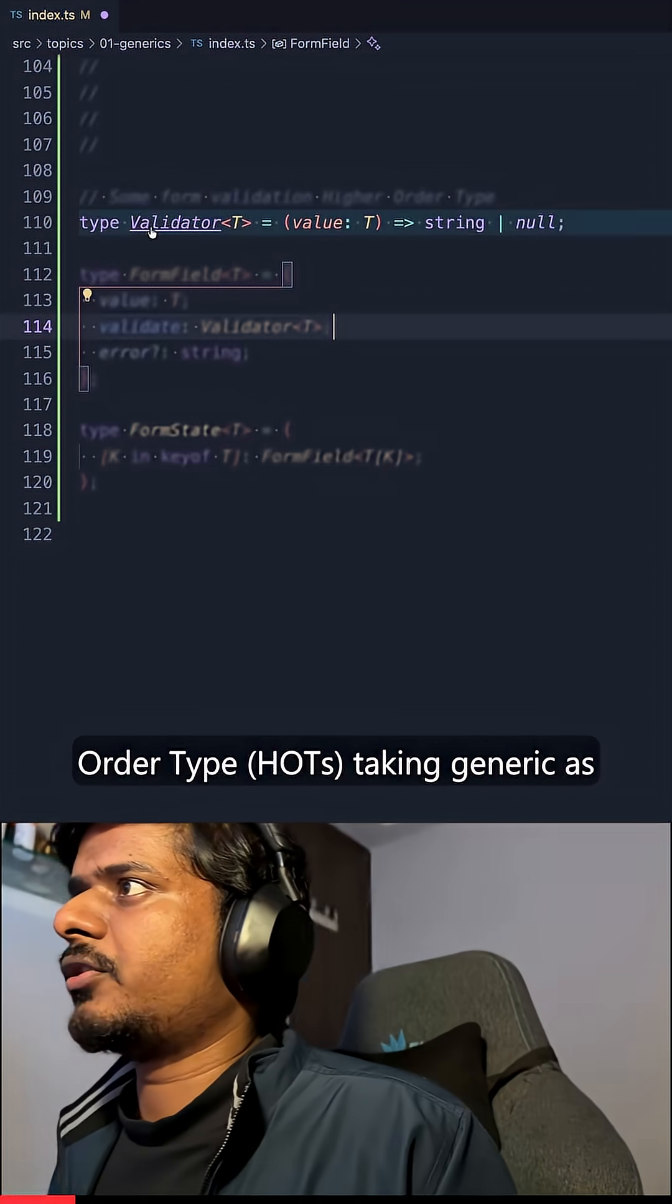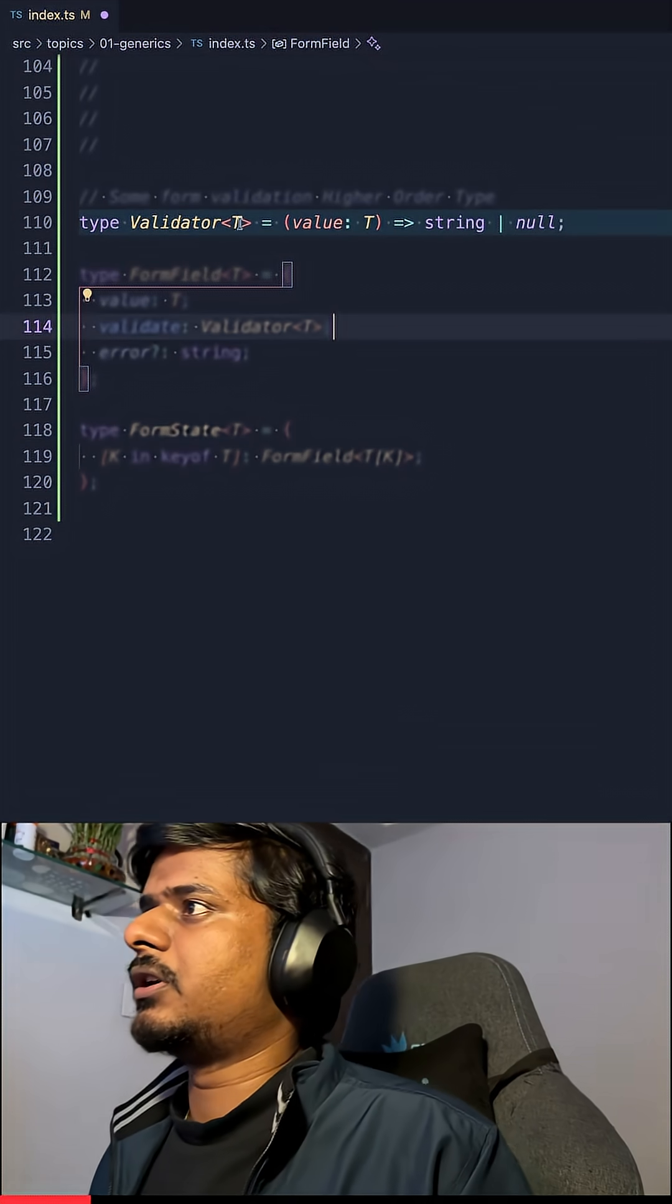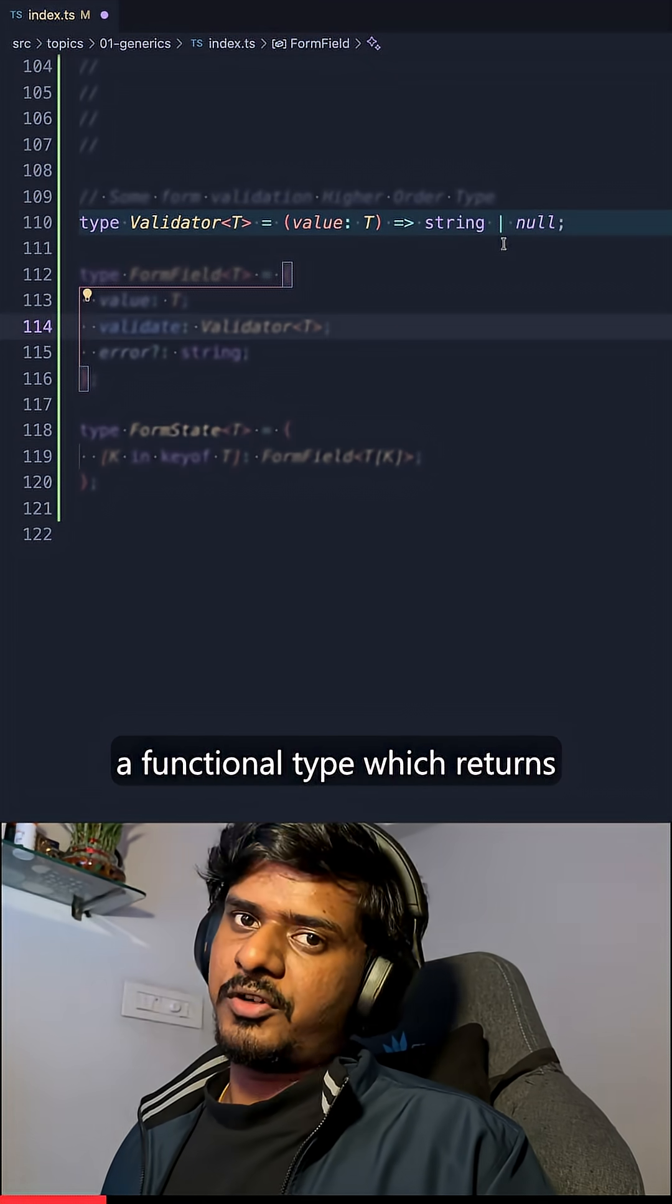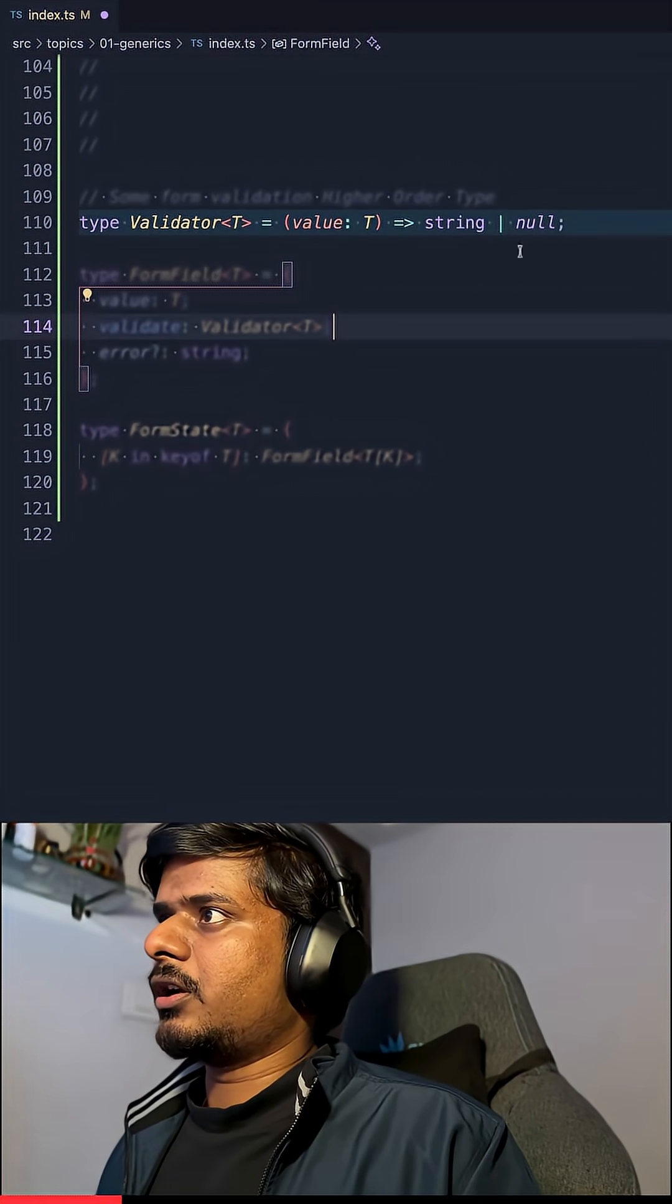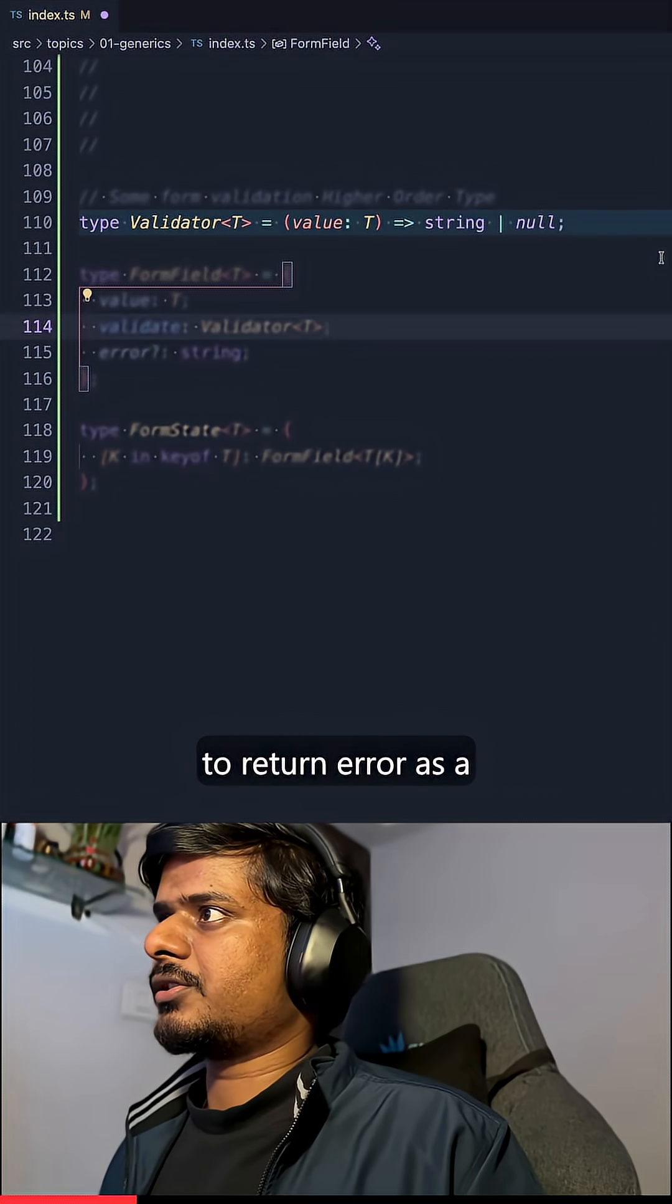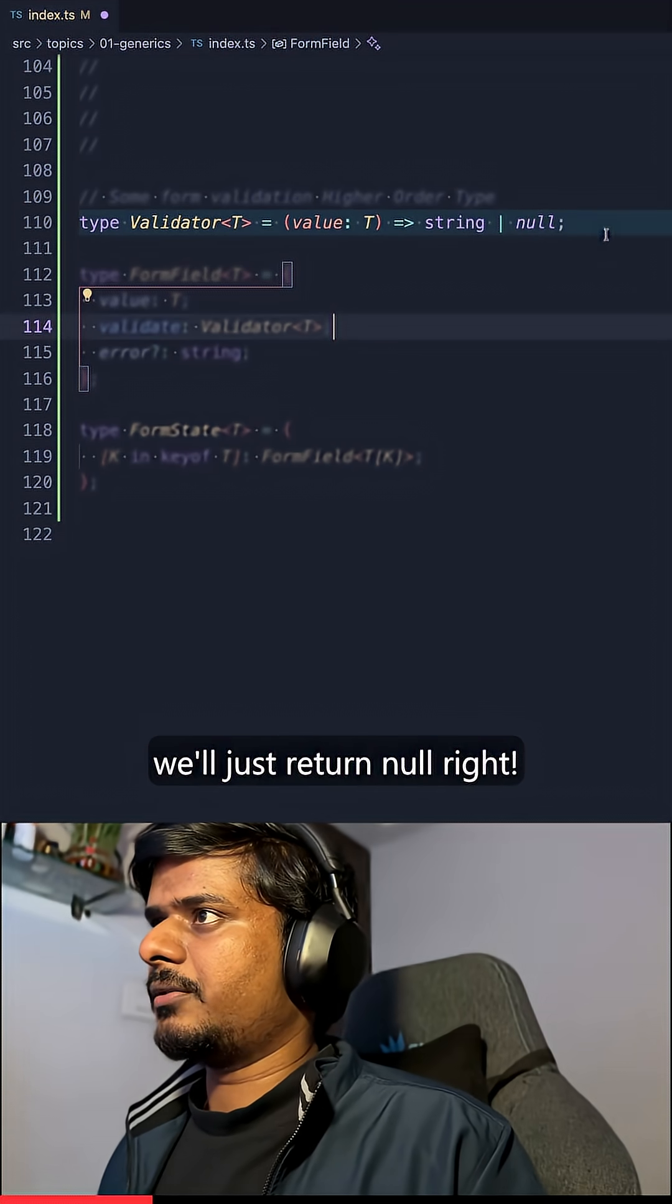We have this validator higher order type taking generic as a prop here. This type basically is of a functional type which returns string or null. We'll be using this to return error as a string and if not, we'll just return null.